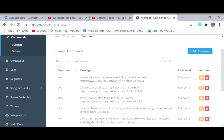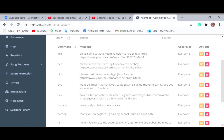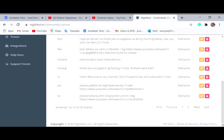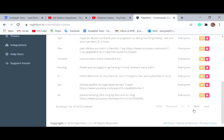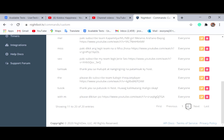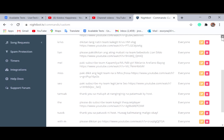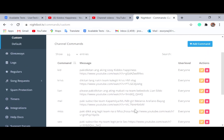You can see some people are already added here — thumbs up, and some members like kids are already here. All you need to do is add more if you want. If you want to edit a command, click edit; if you want to delete it, just click delete.